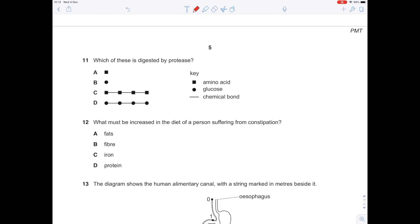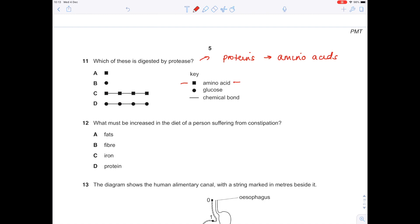Which of these is digested by protease? Remember that protease digests proteins into amino acids, so we're looking for long chains of amino acids. Using the key, it's the squares — we're digesting a large molecule, so C is the answer as opposed to A. What must be increased in the diet of a person suffering from constipation? You need more fibre from fruits and vegetables.